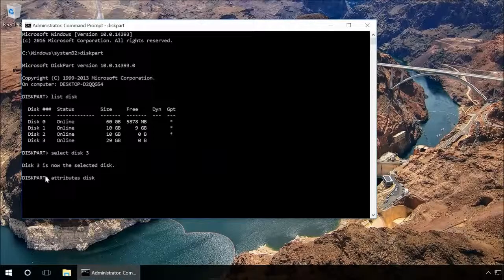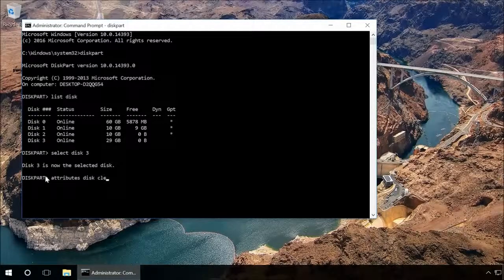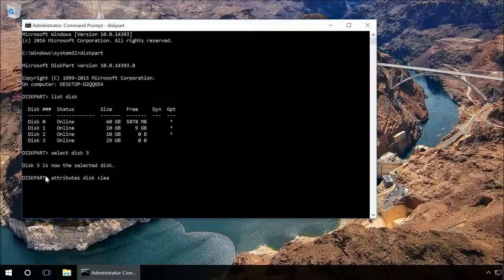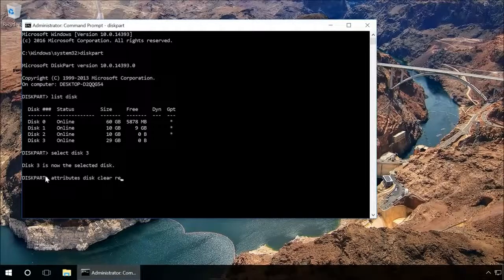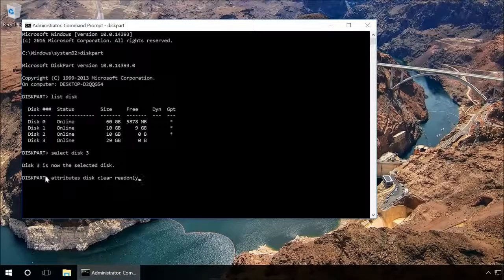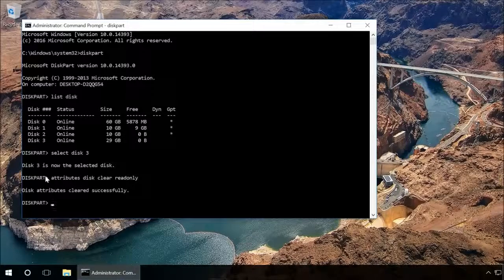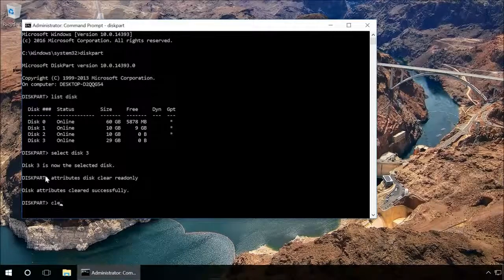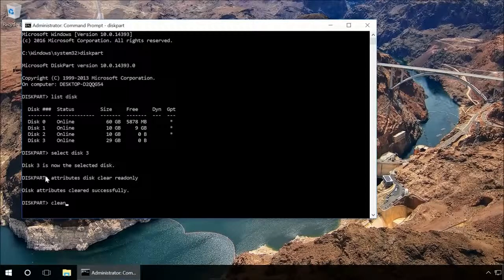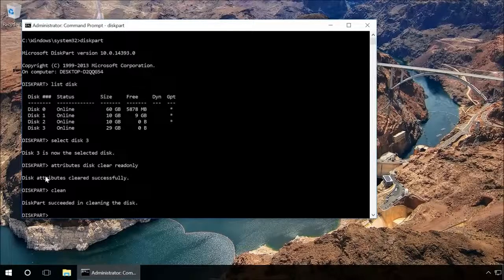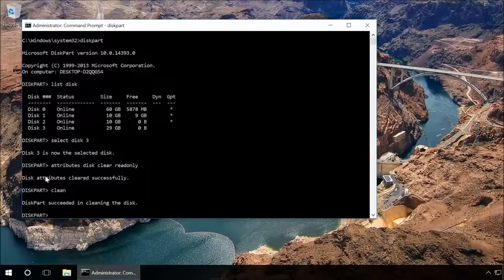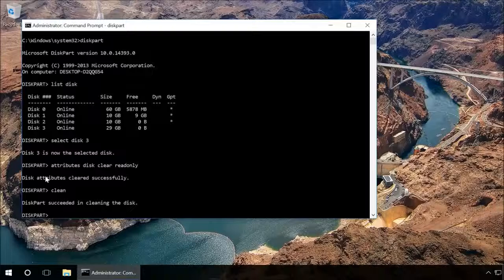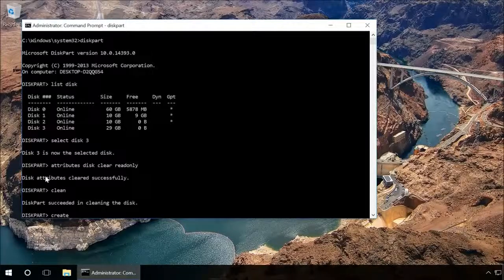We also recommend cleaning and formatting the drive for further use, but you should take the following steps only if the drive contains no important data. Type in clean and press Enter. It will delete all data on this drive including service information. Type in create partition primary and press Enter.